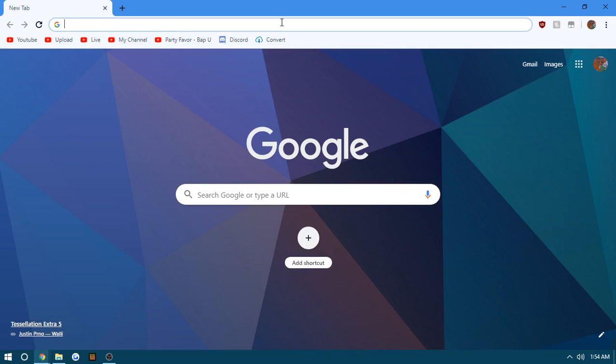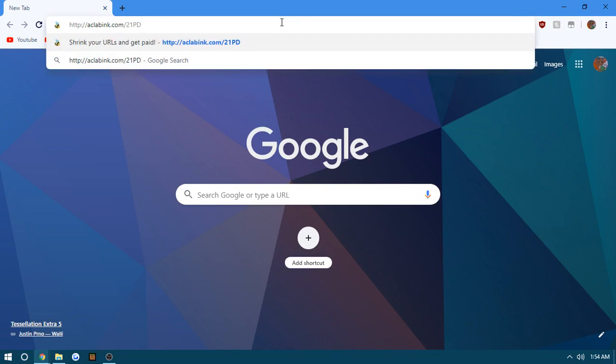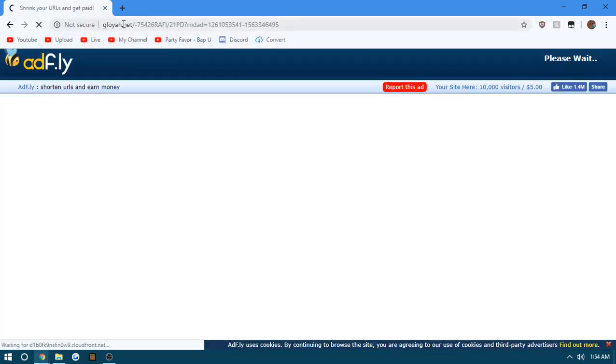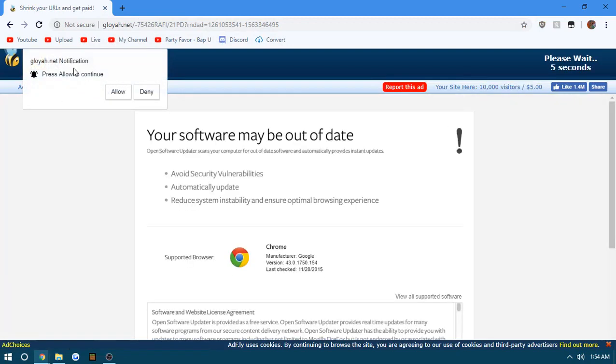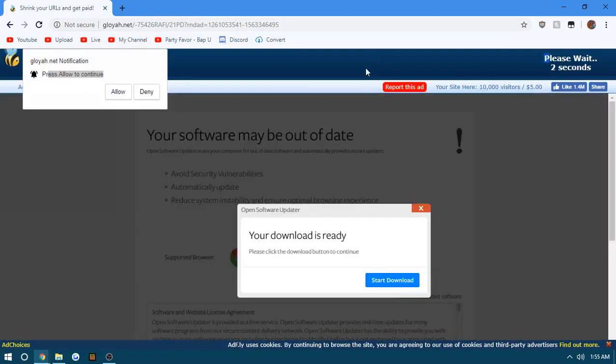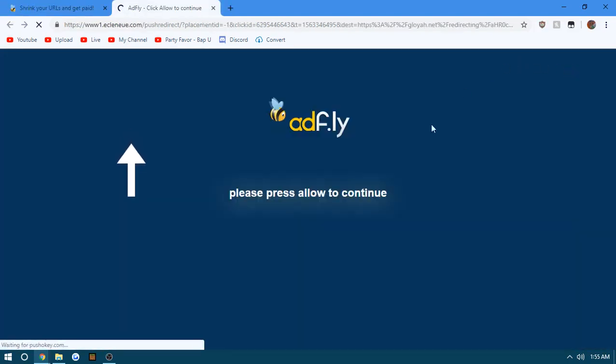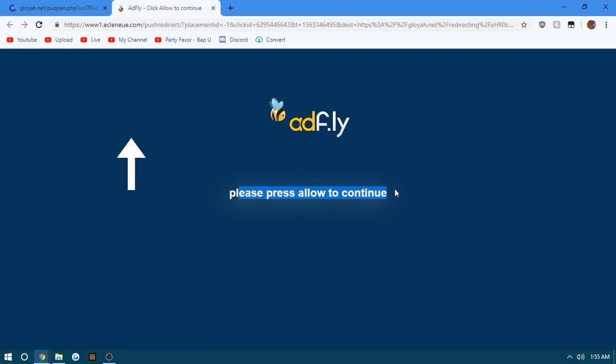So I got myself an ad fly link. See, it says 'press allow to continue' - no, no one wants you. So then you go here and you get this 'press allow to continue' message.